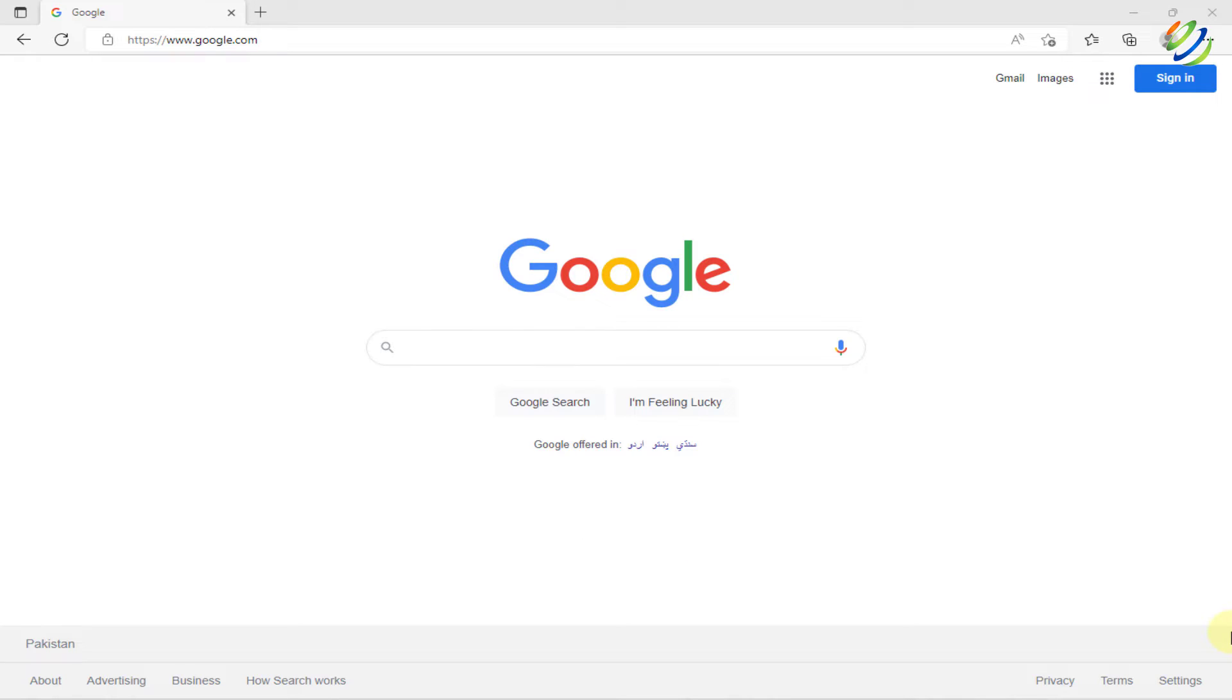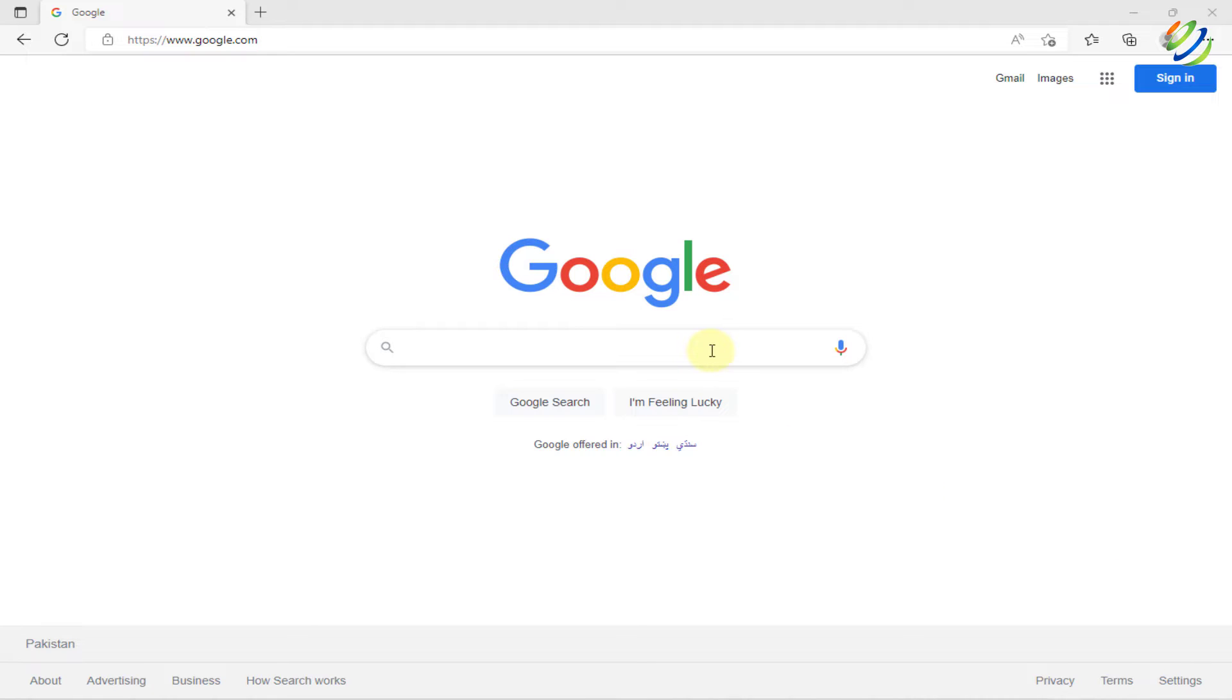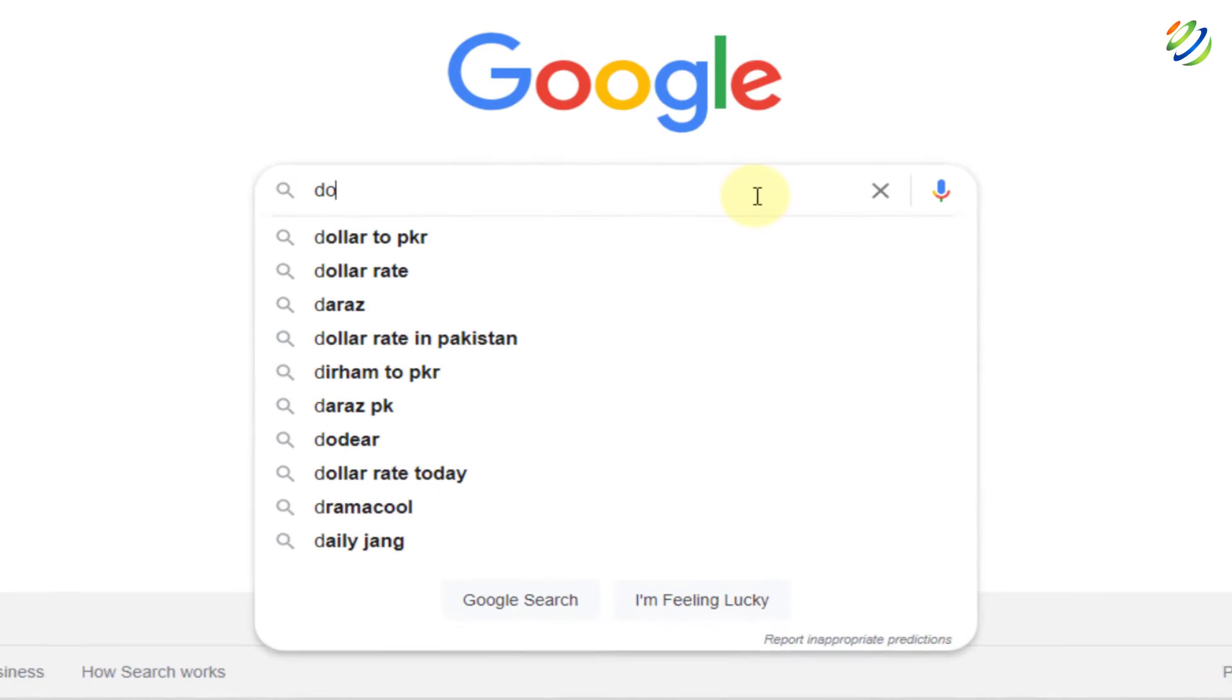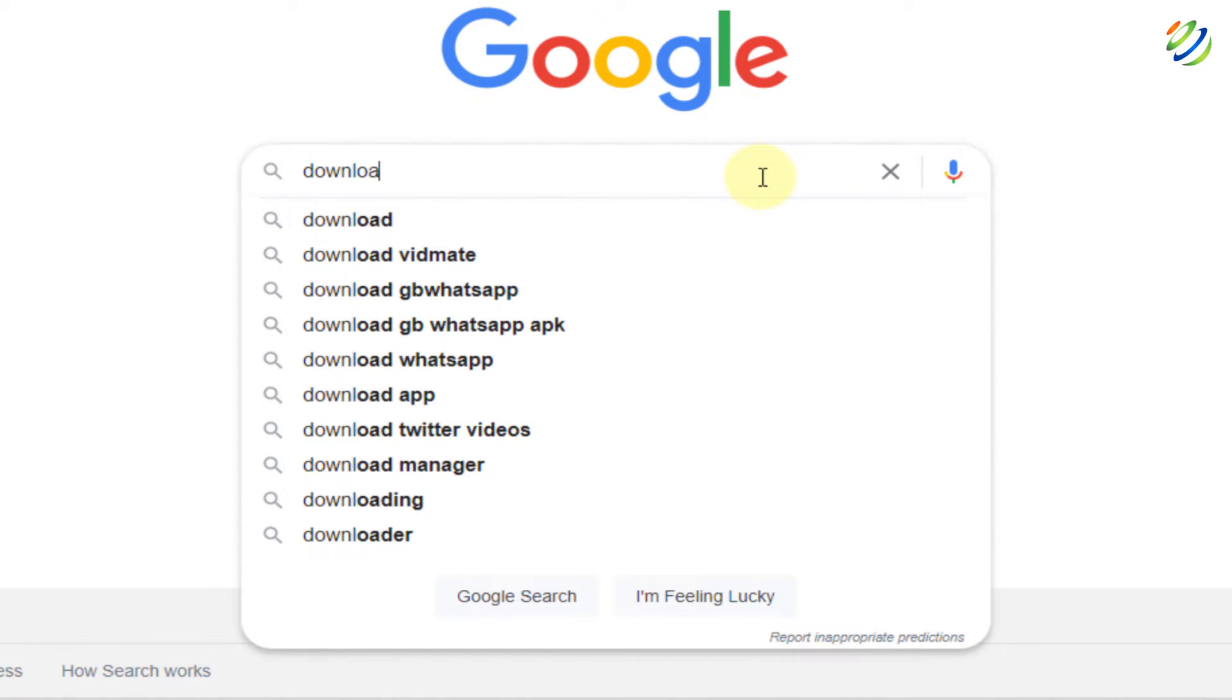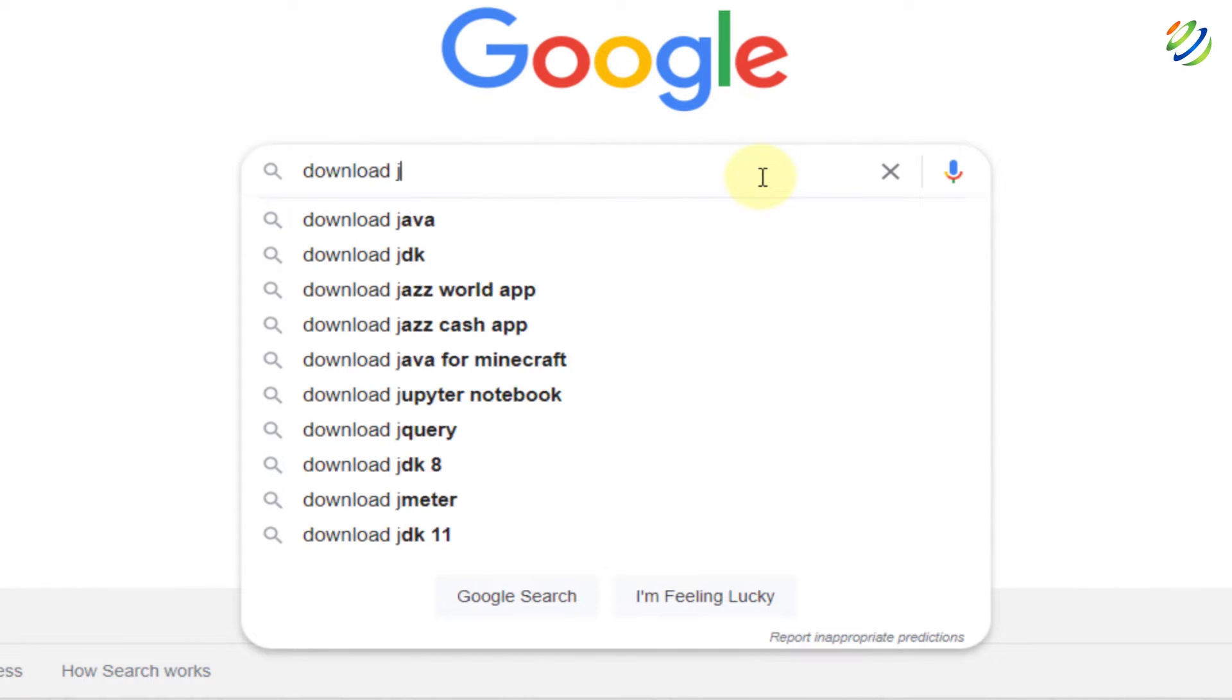Well, first of all, we need to download and install the Java JDK in order to run Java and set it up into our Visual Studio Code. So first of all, open your favorite browser and just write here, Download JDK.